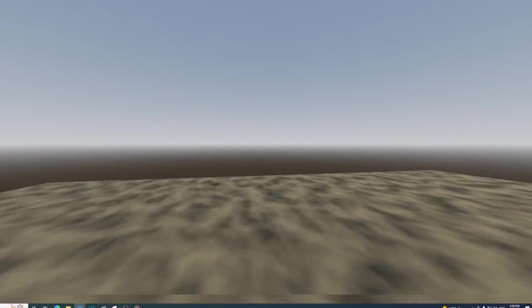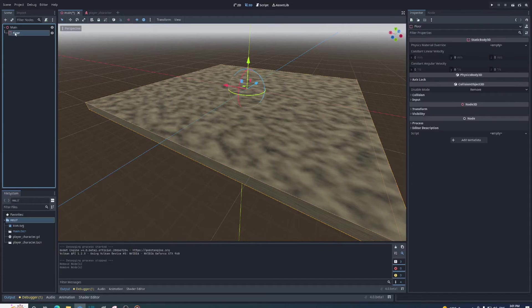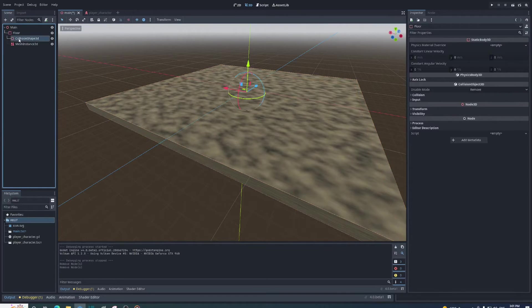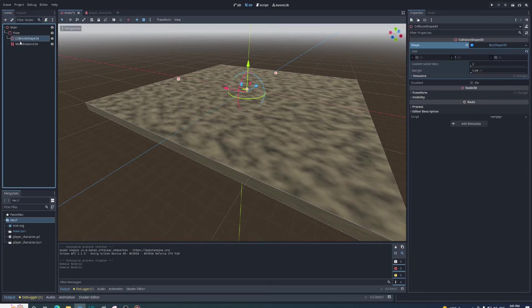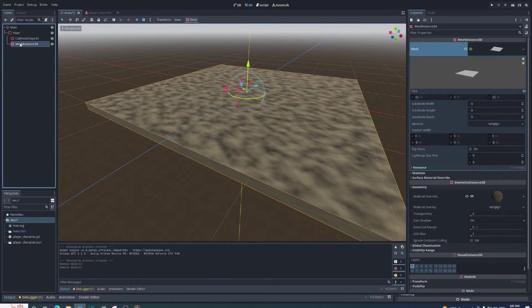I'm starting out with just a simple floor. It's a static body with a collision shape so you can collide with it and a mesh instance so you can see it.